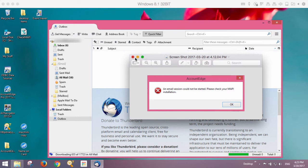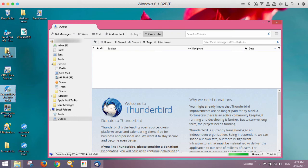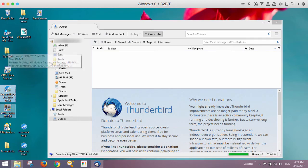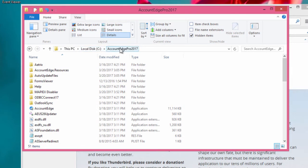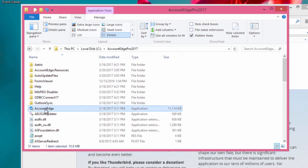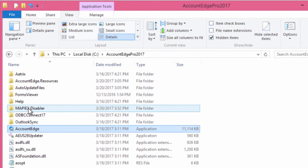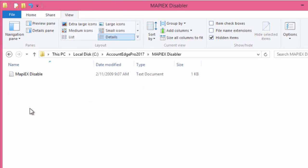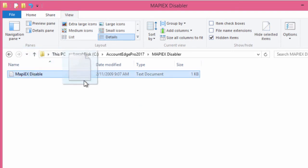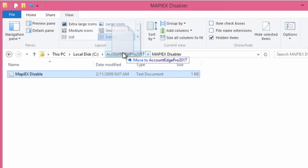What we can do is go into your C drive and find the AccountEdge Pro 2017 directory — that's where your AccountEdge installation is. You'll notice a directory we install called MAPI-X Disabler. Inside of this directory is a little text file, and what we need to do is move this file out to the AccountEdge Pro 2017 folder so it's sitting right next to the AccountEdge executable.